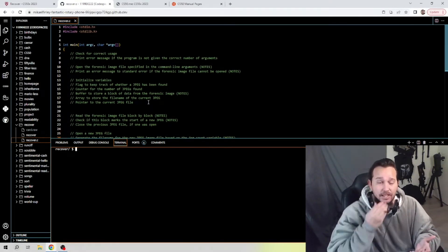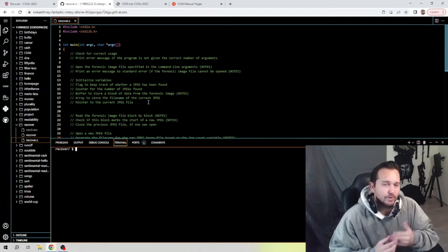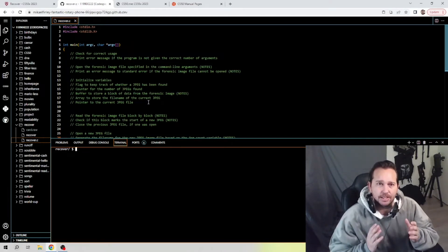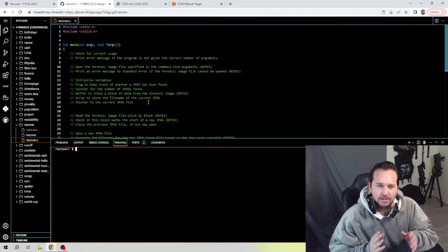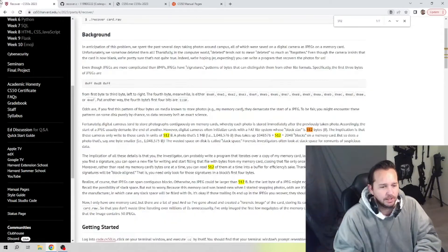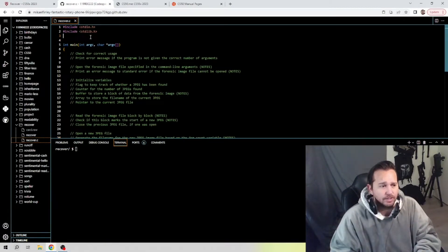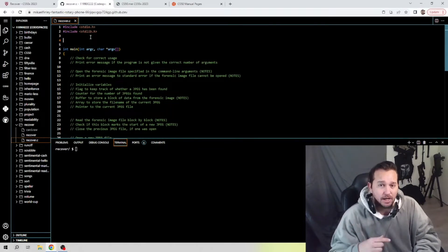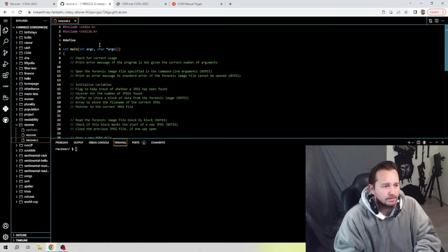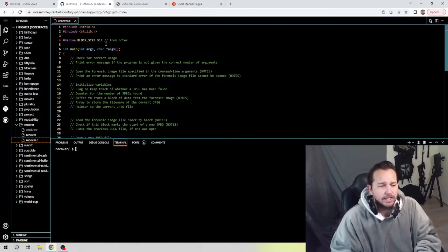Let's see what they've provided and what we need to do to get started. This program is going to recover JPEG images from a forensic image file. We have to read through the forensic image file block by block and look at the start of a JPEG image - particularly the fourth block - to see if we have found a JPEG. If we haven't found one we'll keep moving through it. I'm going to start by defining a constant: BLOCK_SIZE equals 512, which is directly from the notes.